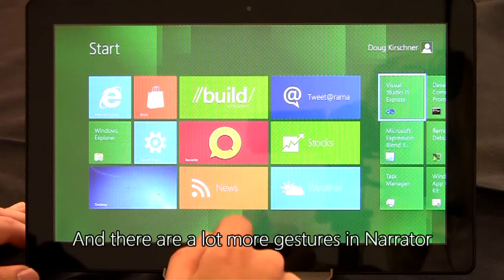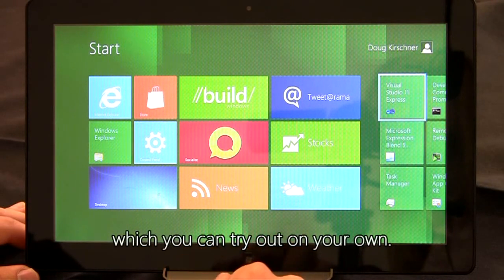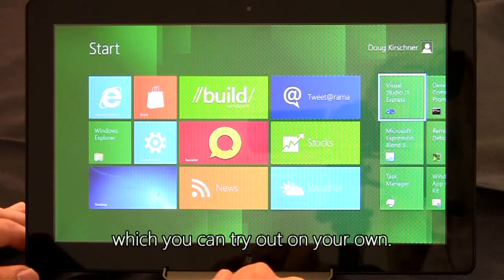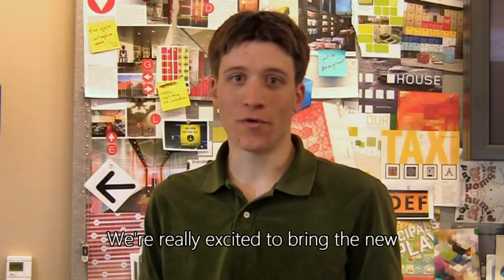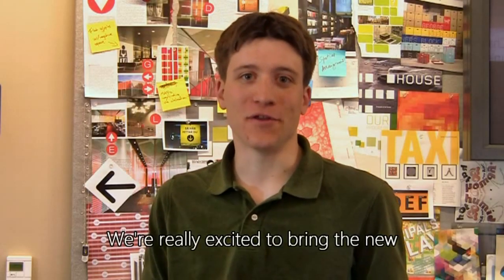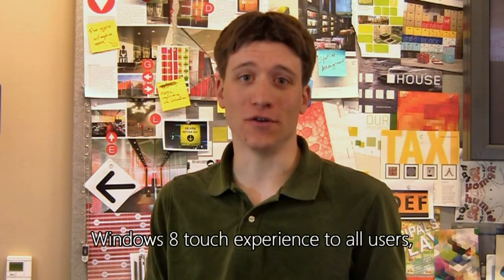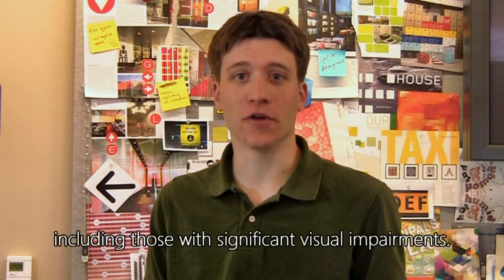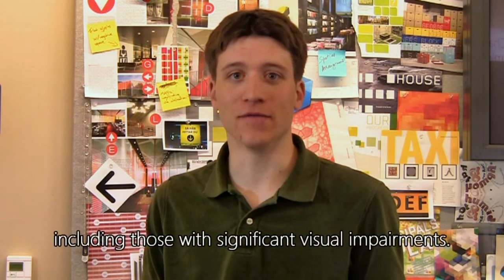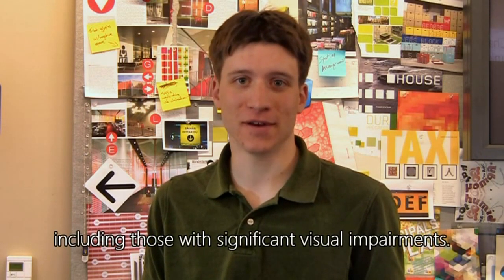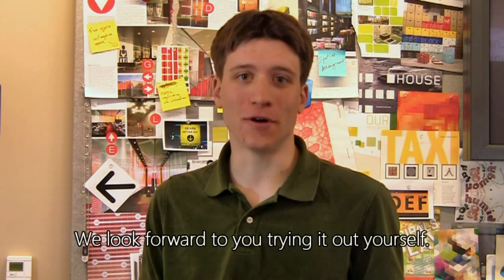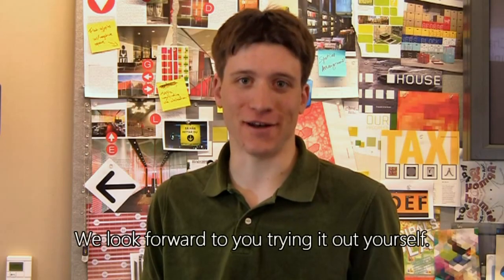And there are a lot more gestures in Narrator, which you can try out on your own. We're really excited to bring the new Windows 8 touch experience to all users, including those with significant visual impairments. We look forward to you trying it out yourself.